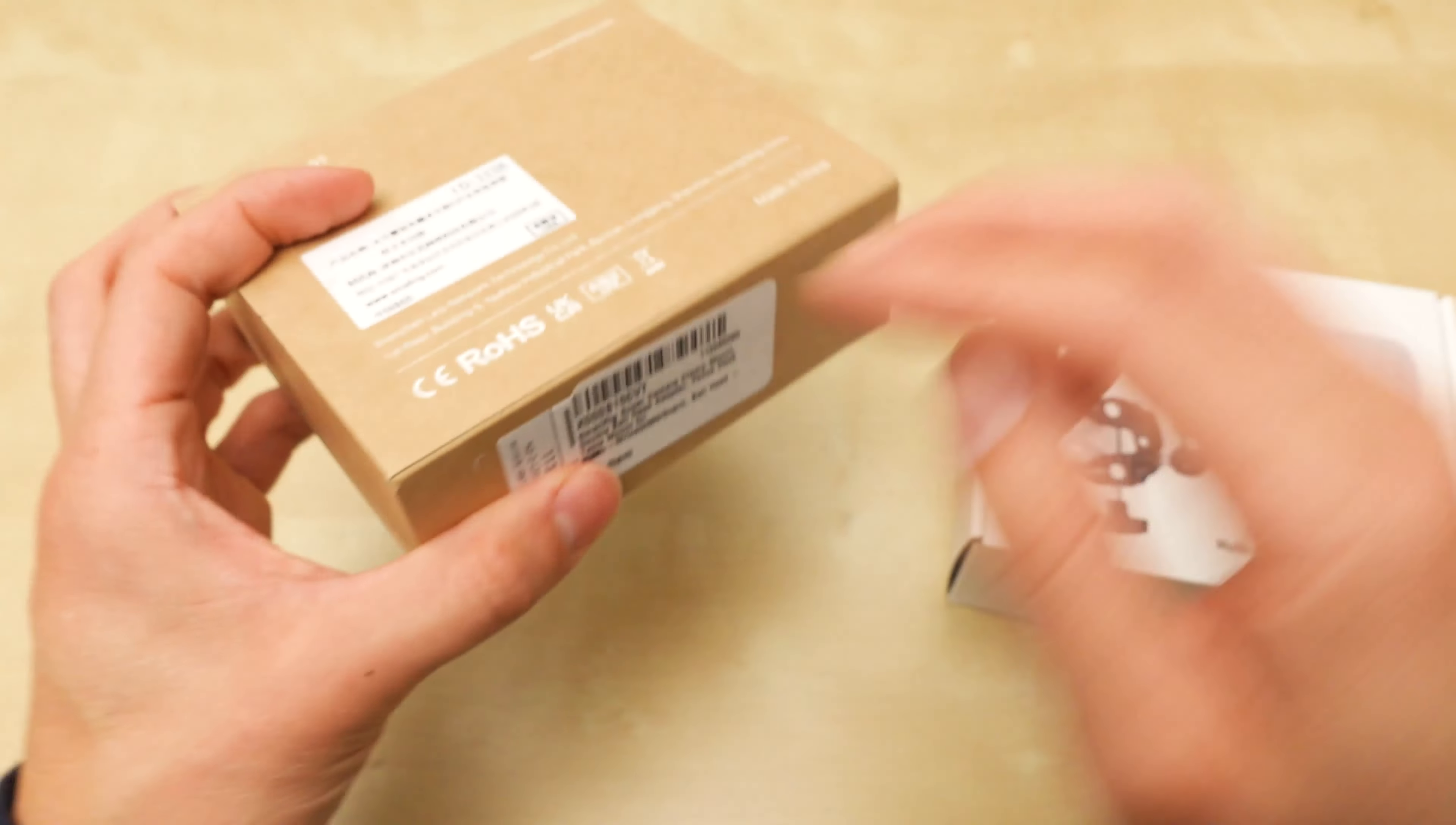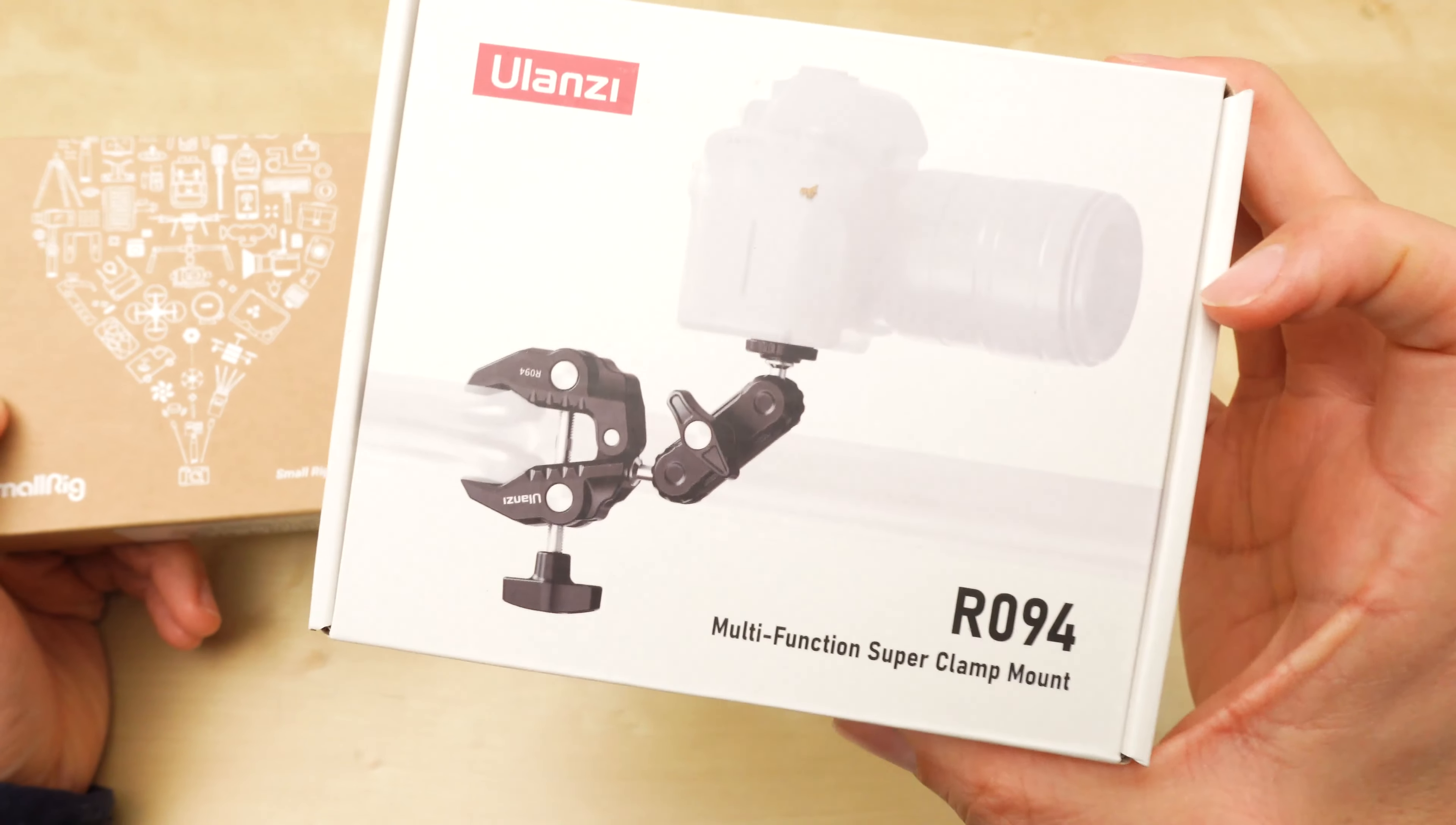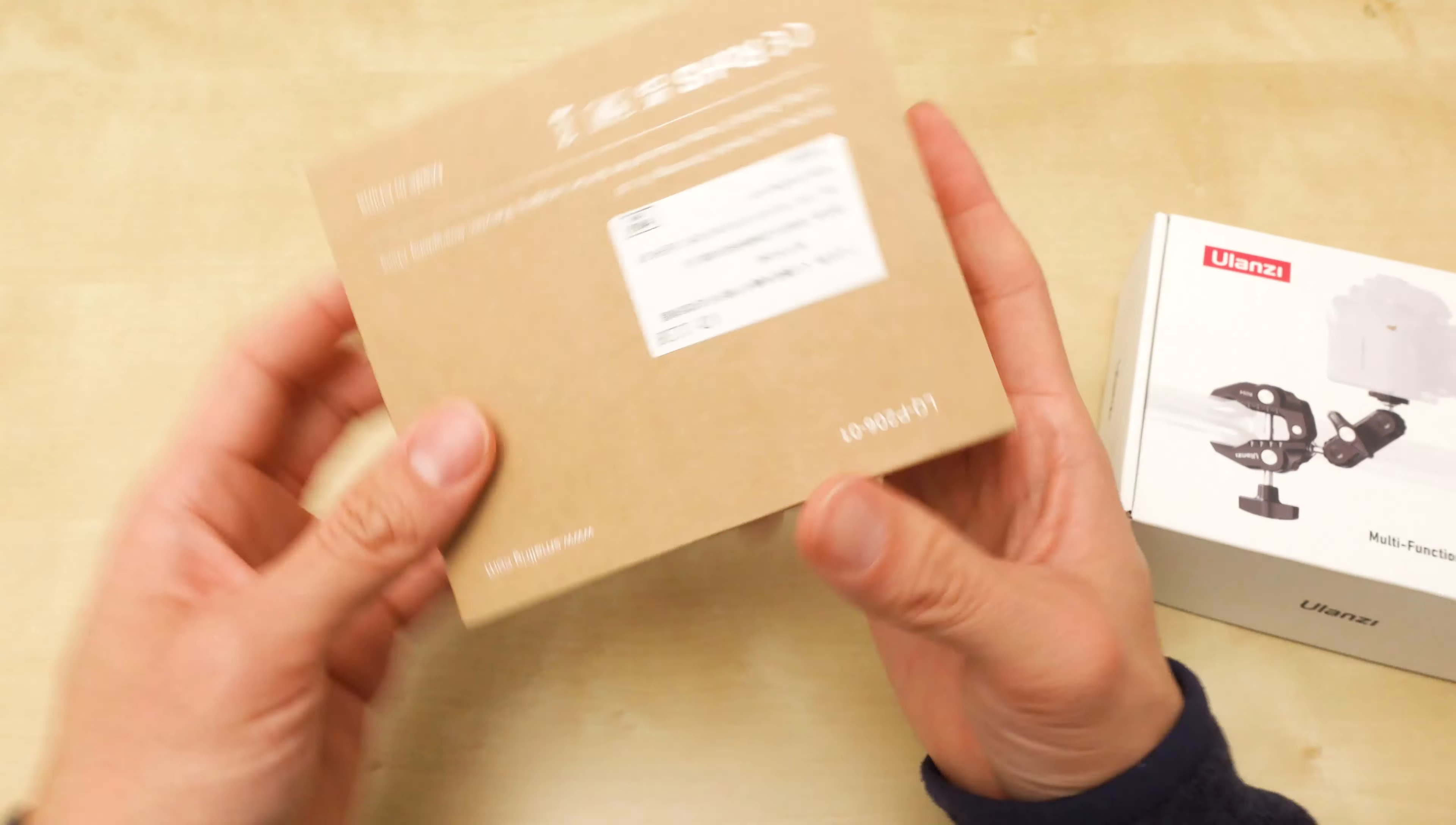Is there a number? I don't know if it even says a number. I've owned the SmallRig before. This is my second one and I just want to try out the Ulanzi. But let's unbox these and compare and see which one is better or worse.